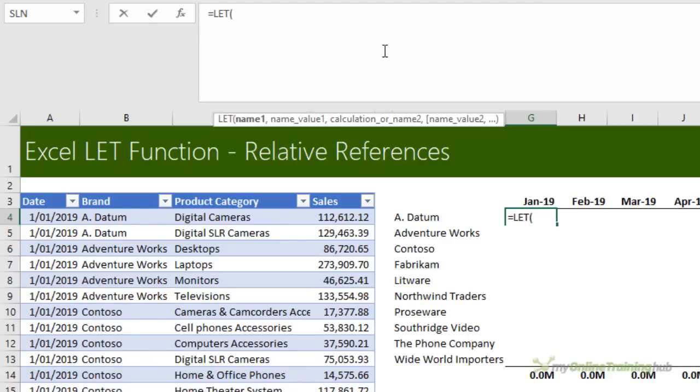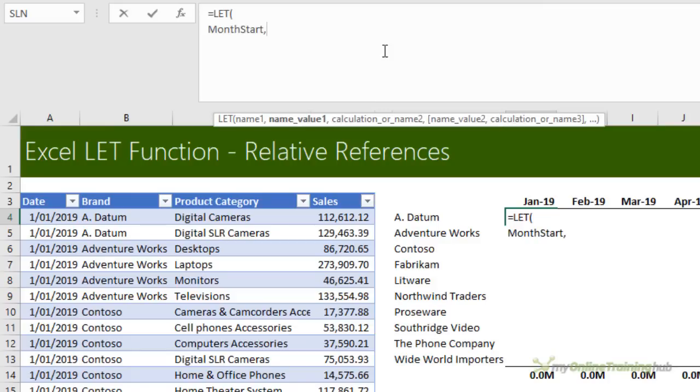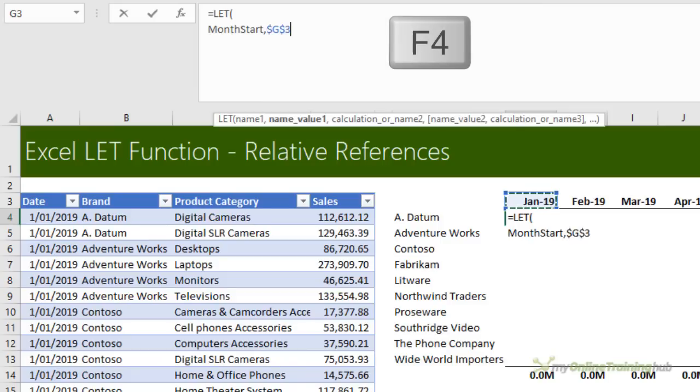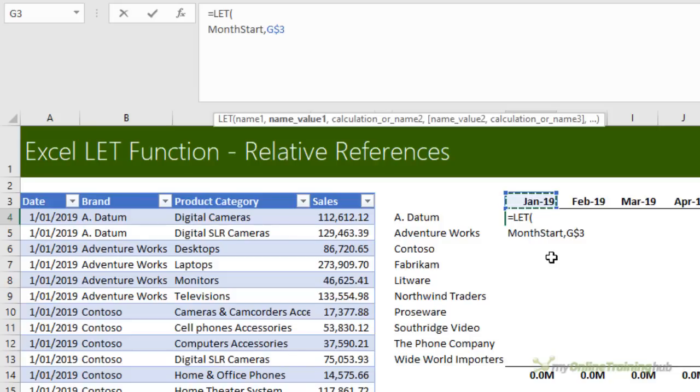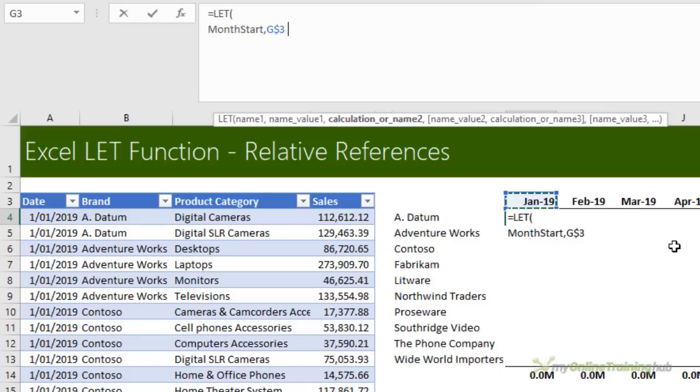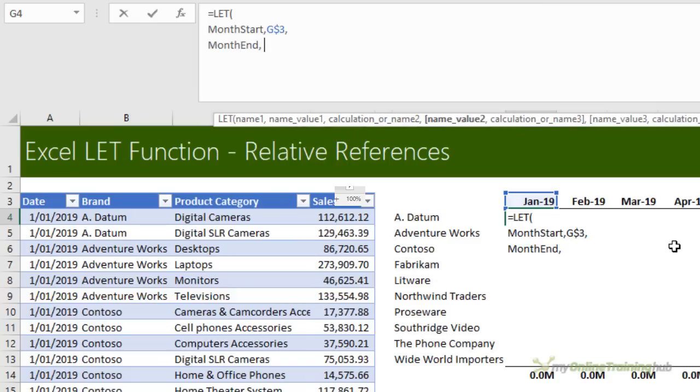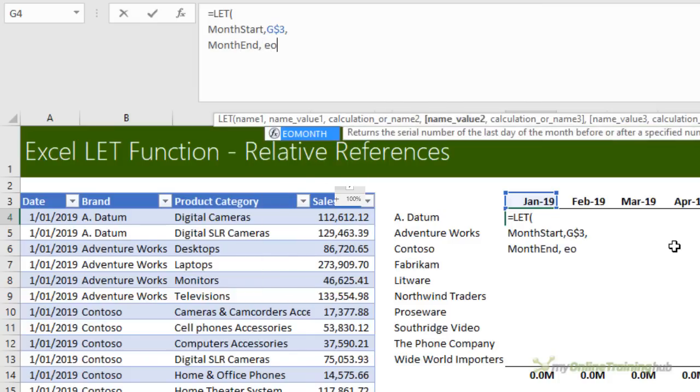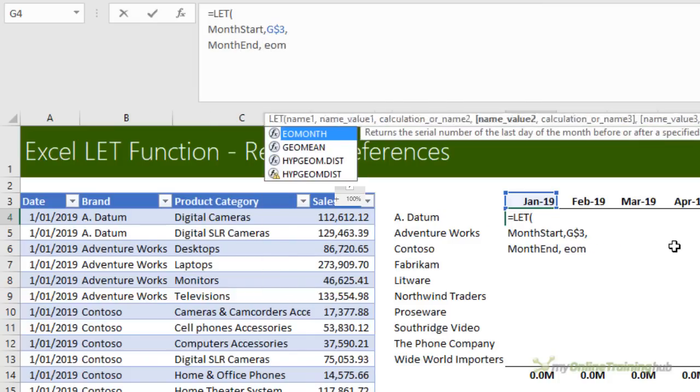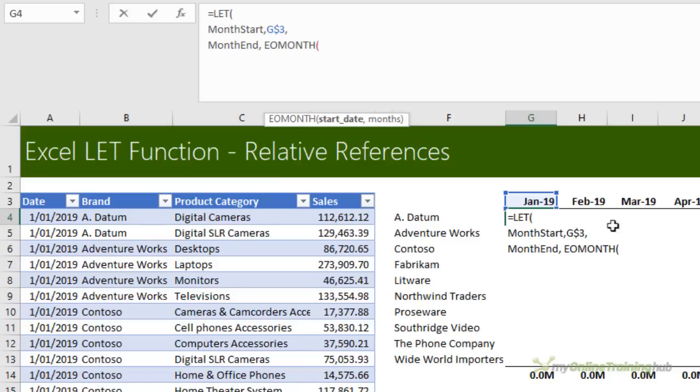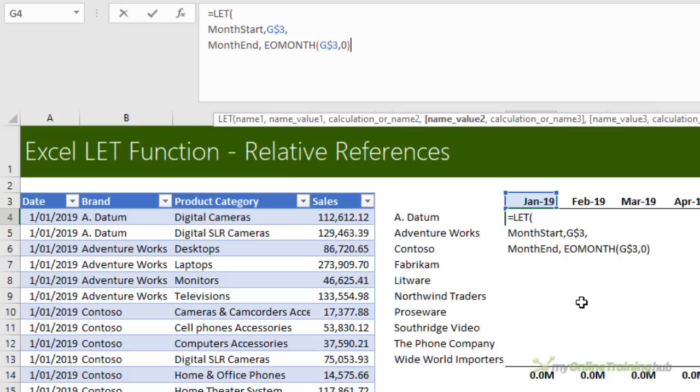So first of all, I need to declare the month start. So we'll call that month start. And it's this cell here. Now I need to F4 to absolute the row number because when I copy it down, I want it to stay fixed on this row for the month. But when I copy it across, I want it to update to each month respectively. So that's month start. I also need my month end. And I can calculate that with the EOMONTH function. Again, referencing this cell here, remember it contains the first of the month. So I want the last date of the current month. So I only want to move forward zero months, i.e. the current month.